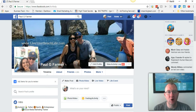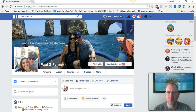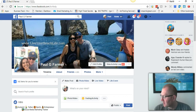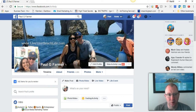Hey, what's up guys, it is Paul Farmer from paulgfarmer.com. Today we're going to do a quick video to show you a really cool little tool I found that's going to help you save time when it comes to watching videos, especially Facebook Lives.